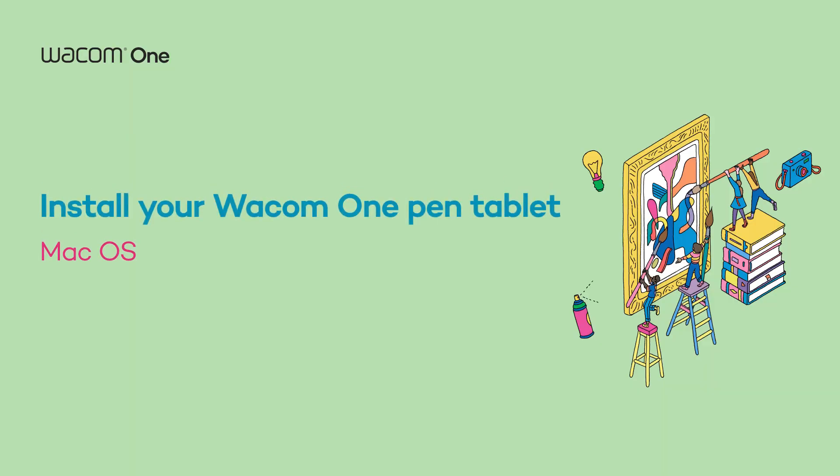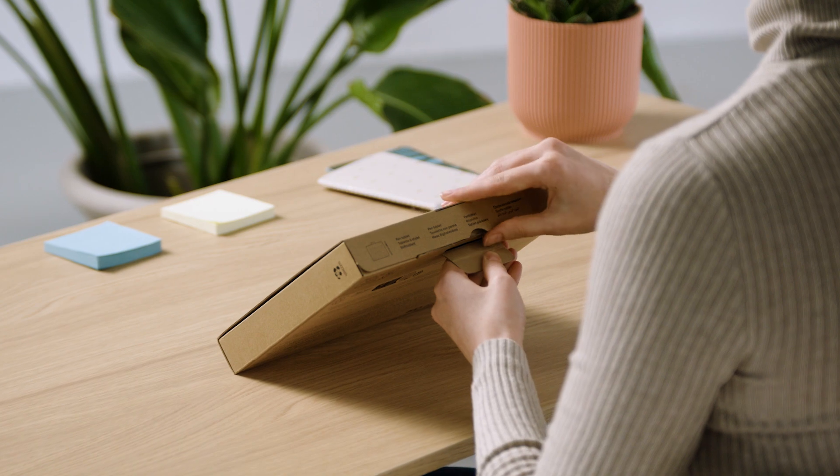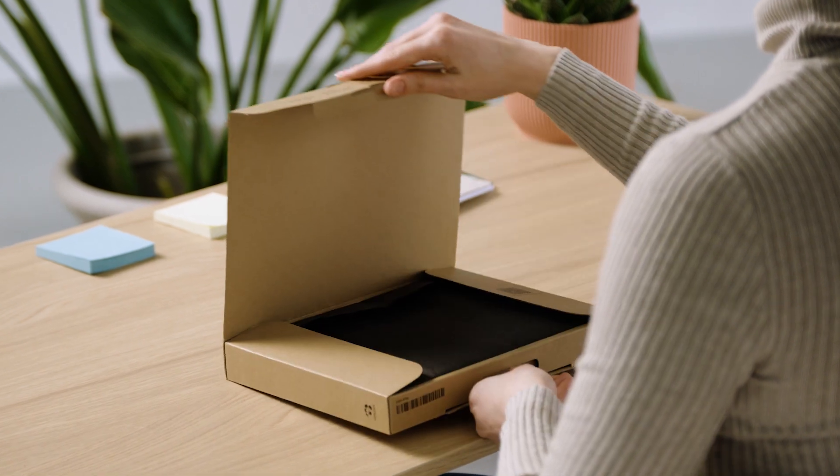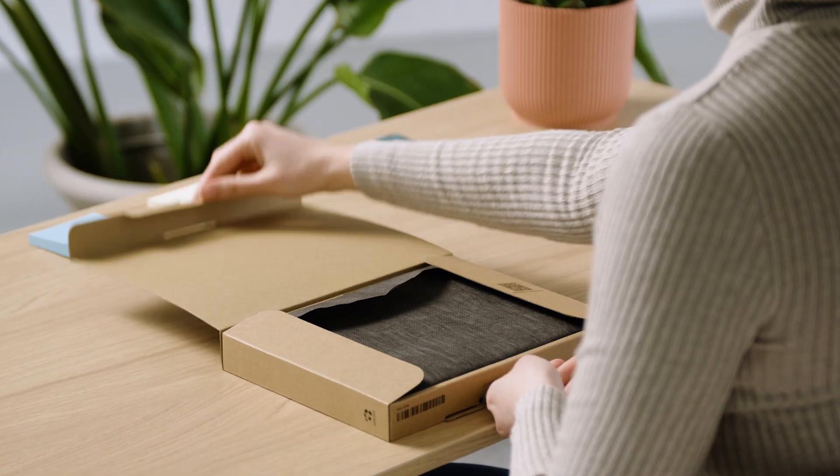Hey there! We're happy to welcome you to the first steps of your upcoming journey with your new Wacom One Pen Tablet.